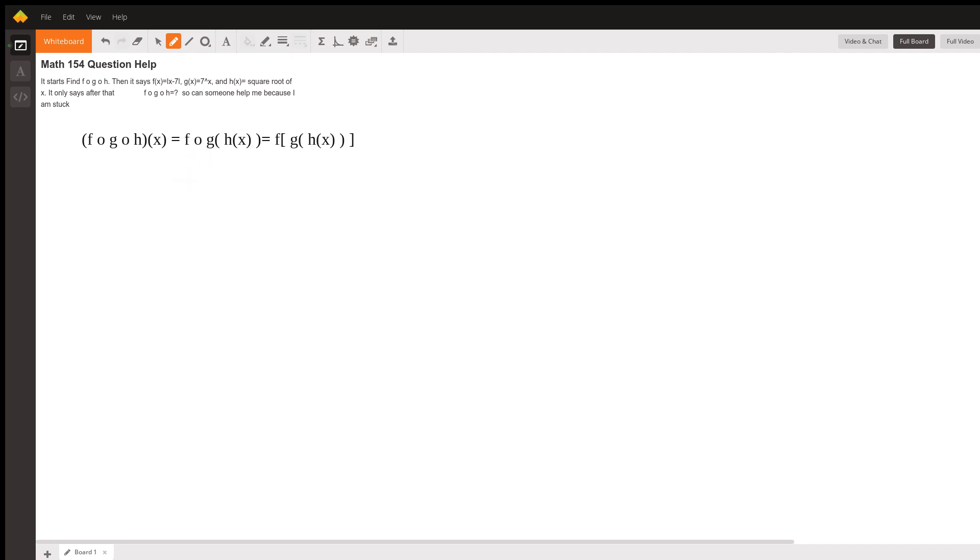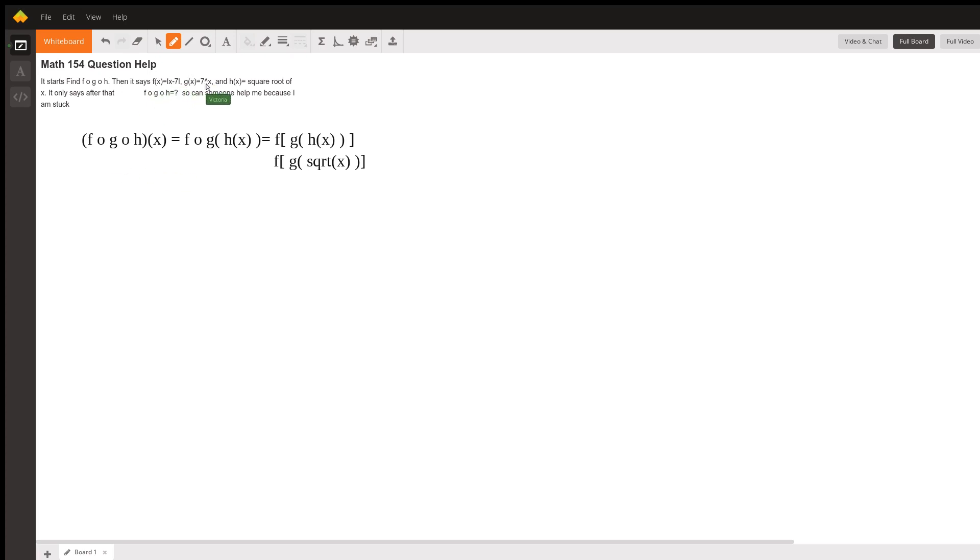In place of h of x, we're going to put the function that is called h of x. And they tell us that h of x is the square root of x. So that means we want to put the square root of x into this function g. So g of the square root of x.